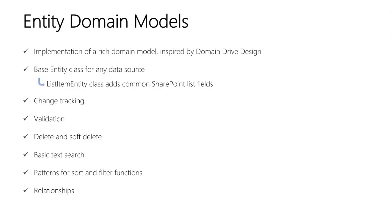And lastly, relationships. Relationships between entities are a first-class construct in the accelerator. You define them as navigation properties on two related entities, and the accelerator supports one-to-many and many-to-many relationships. And in code, you can program against either side of the relationship, and both sides will be kept in sync.